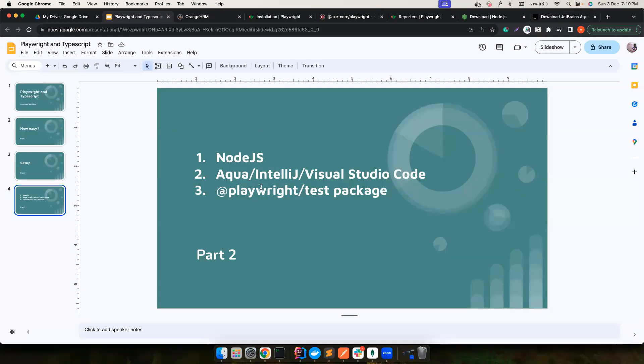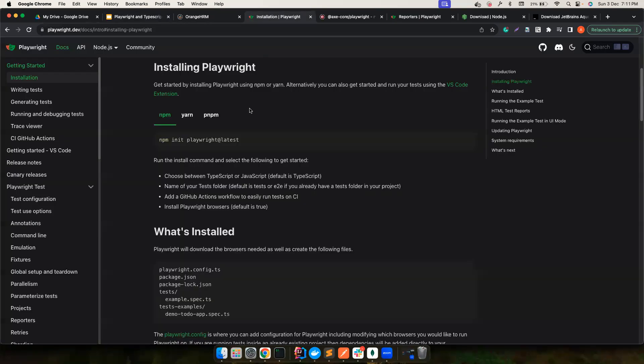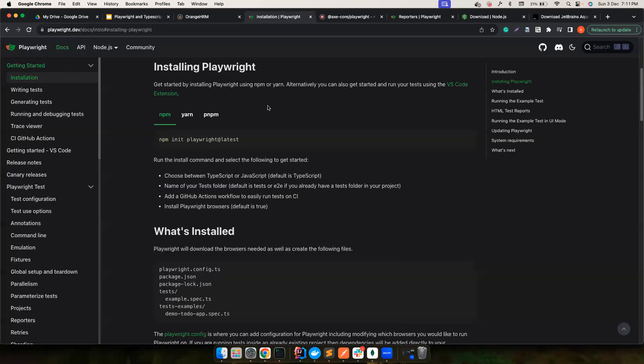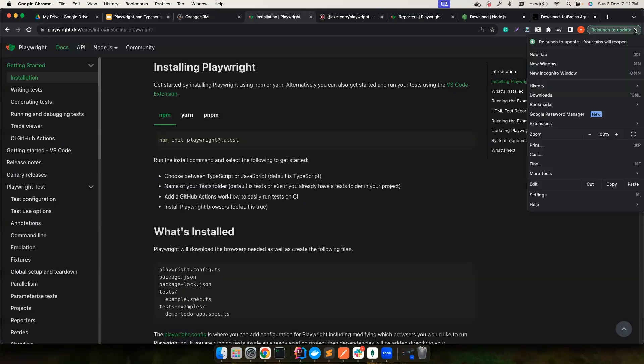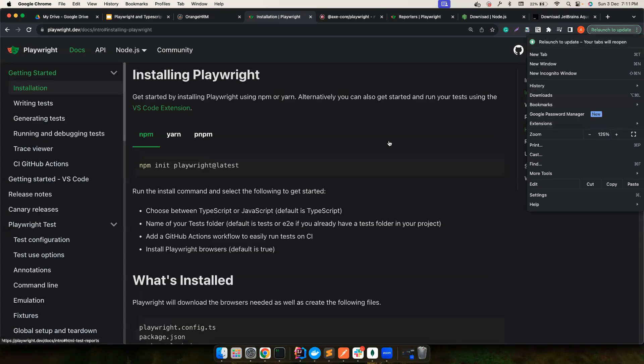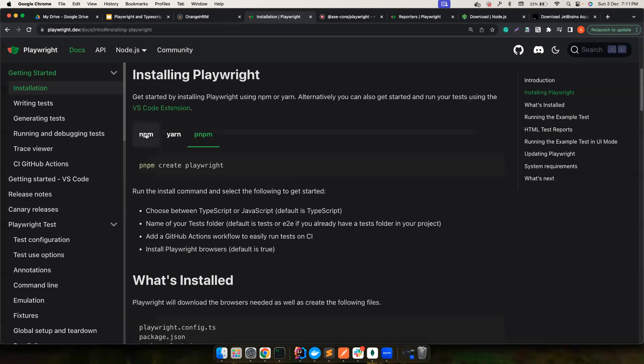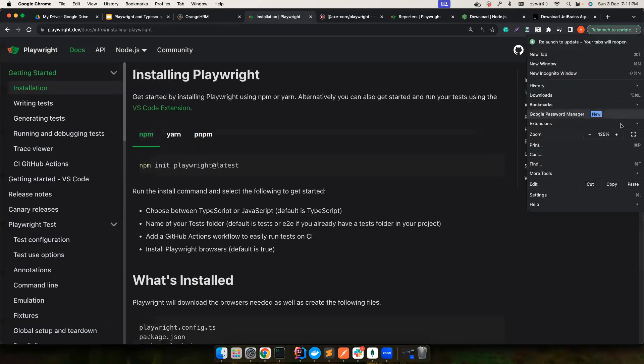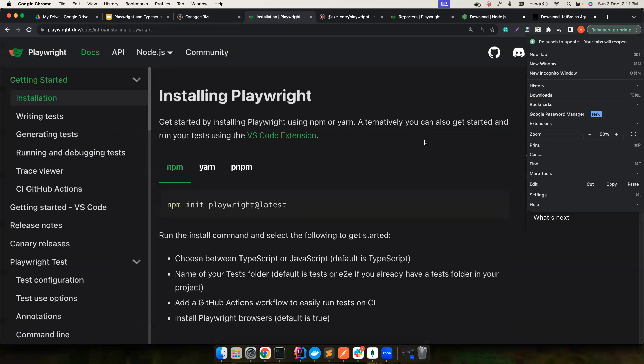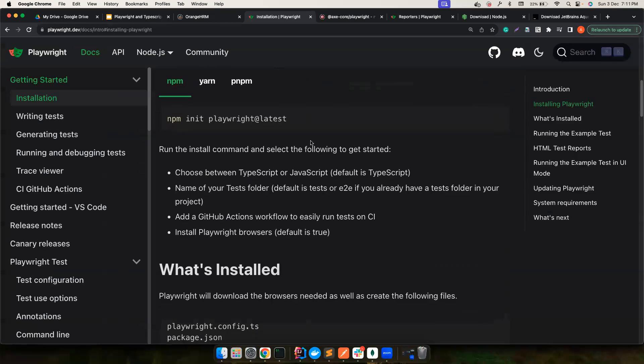The last one is the Playwright test package itself. For that, I'm going to go to the Playwright documentation. Maybe down the lane if there is something changed, you'll know where to look for the latest command to install Playwright. I'm going to use NPM. If you're going to use Yarn or PNPM you can go ahead, but for me NPM does the job really well.